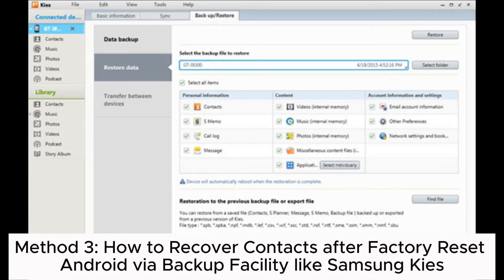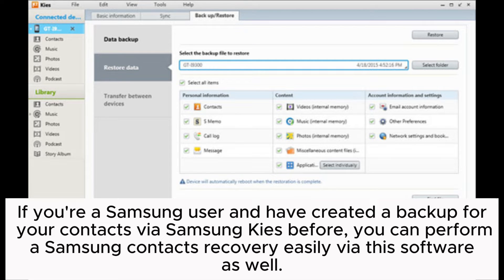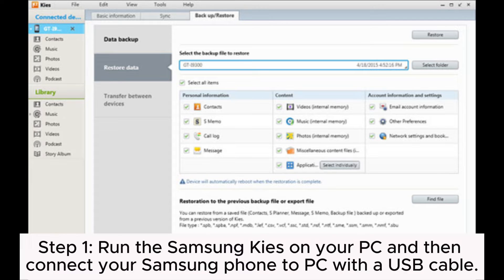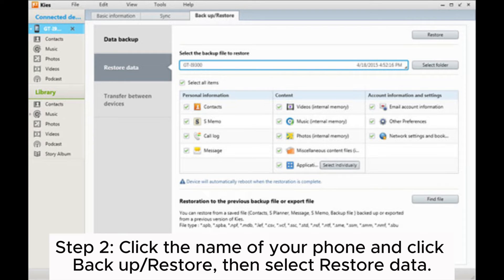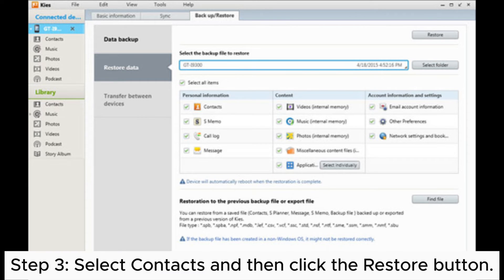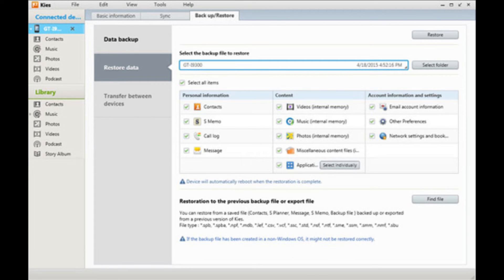Method 3: How to recover contacts after factory reset on Android using a backup facility like Samsung Kies. If you're a Samsung user and have created a backup for your contacts via Samsung Kies before, you can perform a Samsung contacts recovery easily via this software. Step 1: Run Samsung Kies on your PC and then connect your Samsung phone to PC with a USB cable. Step 2: Click the name of your phone and click backup or restore, then select restore data. Step 3: Select contacts and then click the restore button.